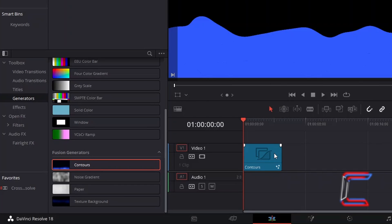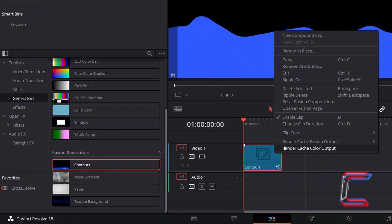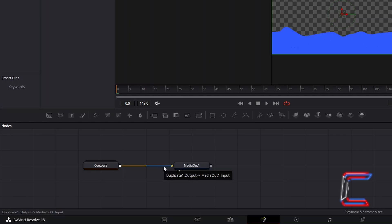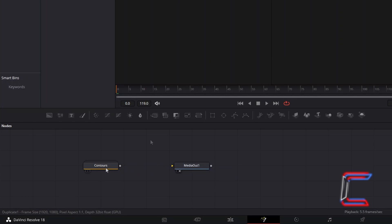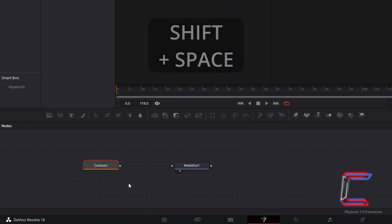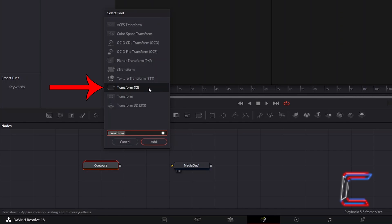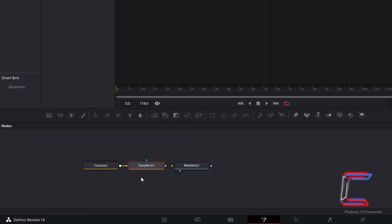Right click on your Contours edit and go to Open In Fusion Page. Disconnect Contours from Media Out 1 by left-clicking once on the line closest to Media Out 1. Select Contours, hold Shift and press Space. Use the search box at the bottom of the Select Tool window to find a Transform XF tool. Select this and click on Add. We will use this new node to position the waves on our final video.